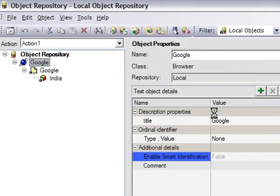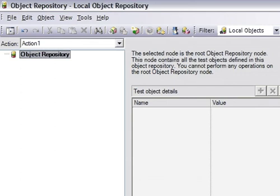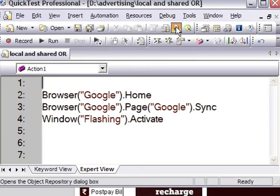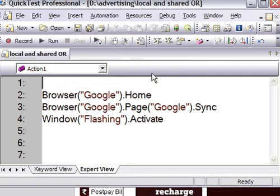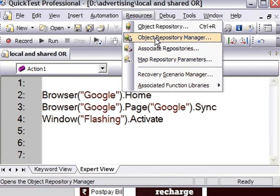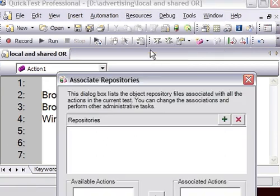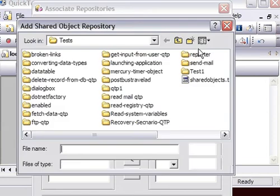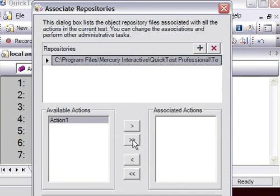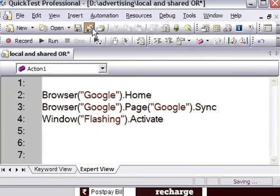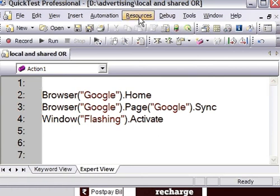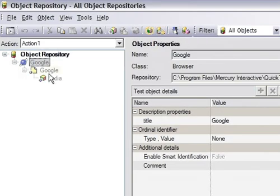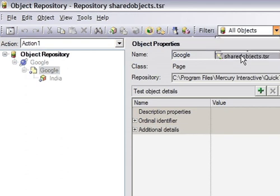I'll delete these local objects - they are local objects as I already said. Now this test has no objects with it, and if you go to the local object repository it will show nothing. Now I'm going to attach the shared object repository. The 'associate repository' option allows you to associate the repository to the test. Click on the plus button, click on shared objects, and open it - select Action 1 and click OK. All the objects from the shared object repository file are now attached to this test. If you go here it will show you the objects from the shared object repository file 'shared objects.tsr', and these objects are read-only - you cannot edit shared objects from the local object repository.